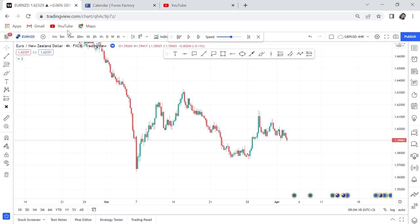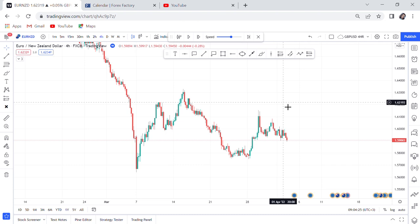Hi guys, welcome back to my YouTube channel. If you're new here, my name is Esther Moffrey. In today's video I want to show you very quickly how to trade double bottom, what to do to spot double bottom, and what to avoid.